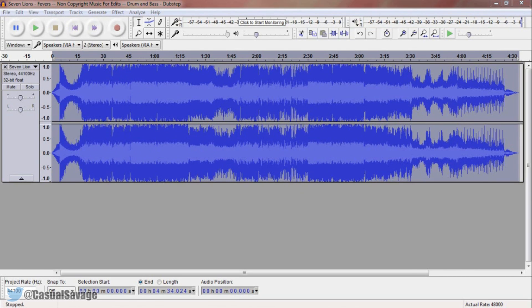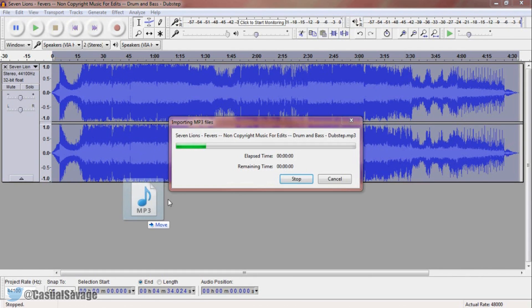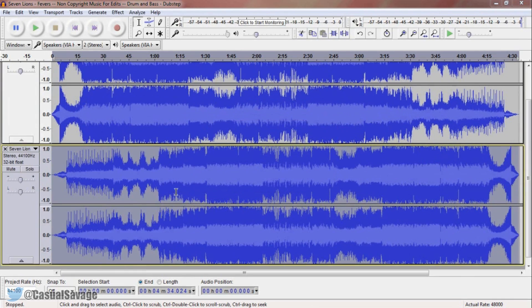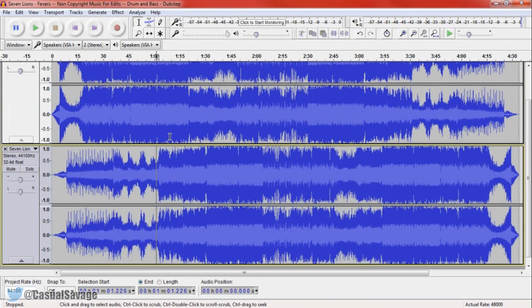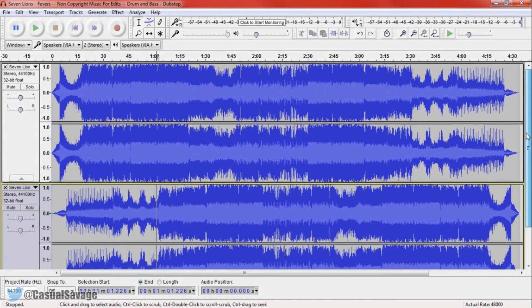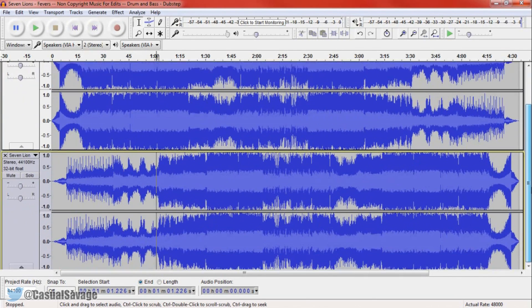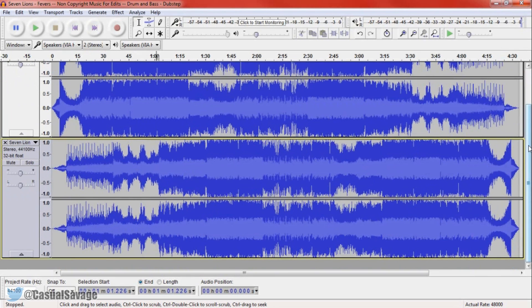And there you go — that is how simple it is to reverse audio in Audacity. There is the original right there so you can see it has been reversed. The bottom is the original and the top one is the reversed audio.